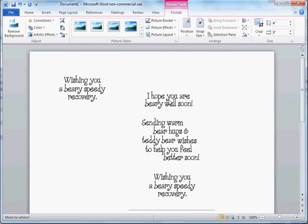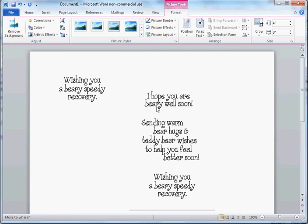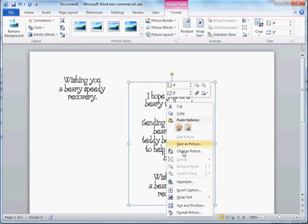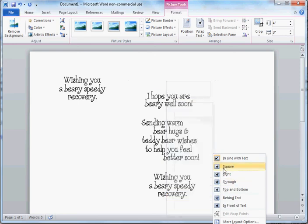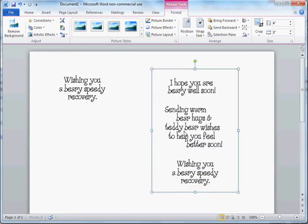So now we have, there it is again. But again, I can't move it. It's stuck. So I have to go in to Wrap Text and select Square again. Now I can move it where I want.